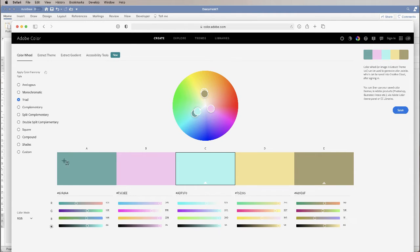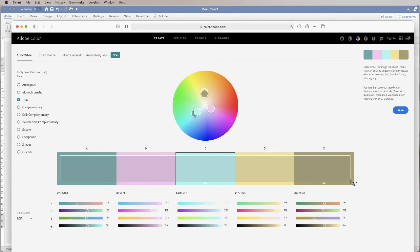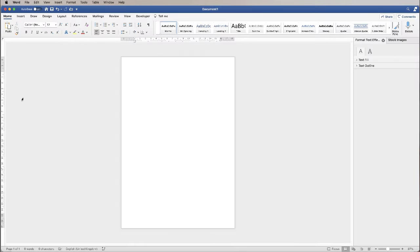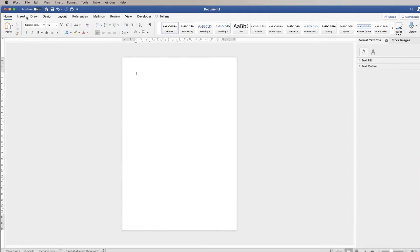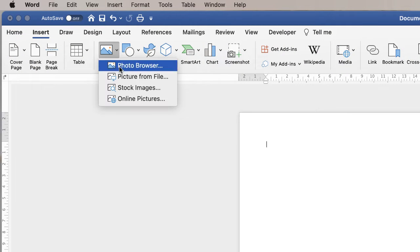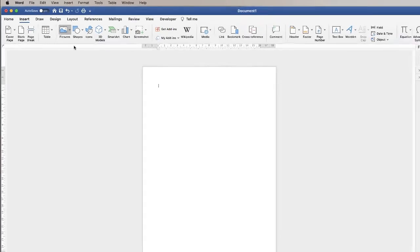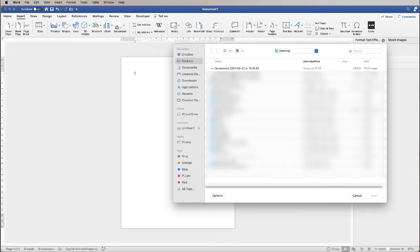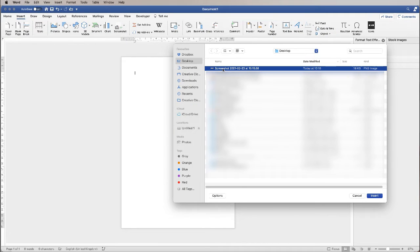On my Mac that is Command or Control plus Shift plus 4, then I'm just going to click and drag across the colours and I've taken a screenshot of all those colours. I'm going to go back into Word, up to Insert, Picture, click on Picture from File, and then select my screenshot and click Insert.